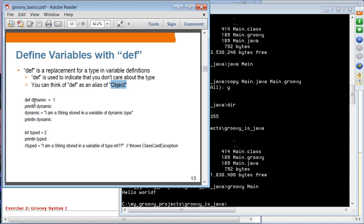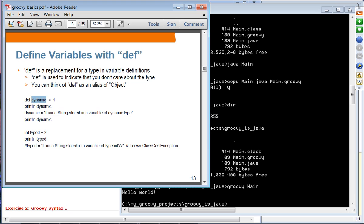Creating a variable called 'dynamic' with def means it will be a dynamic type — the type changes based on what is assigned. Here, the type of dynamic is integer; I can then assign a string type, and that's perfectly fine. In Java, if you specify a type like int and try to assign a string, it will cause a ClassCastException. With def in Groovy, that's perfectly acceptable.